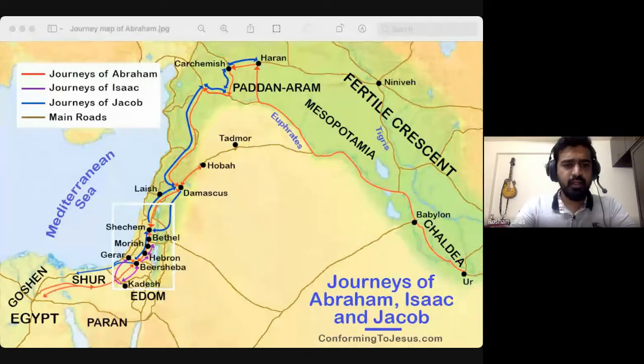So the altar of obedience was the first altar, the altar of intimacy was the second, and the altar of commitment, recommitment, or separation was the third altar.